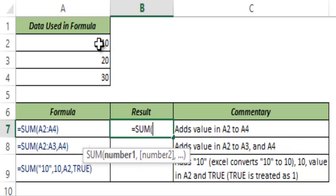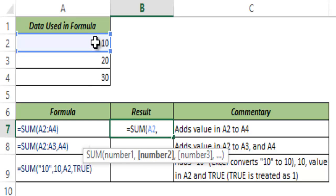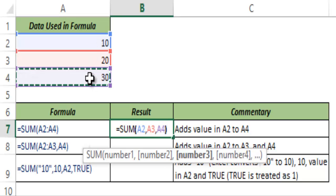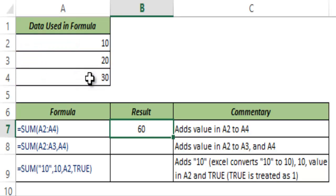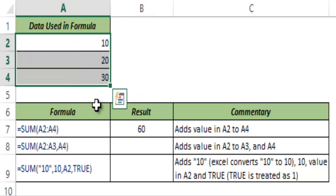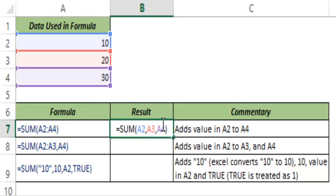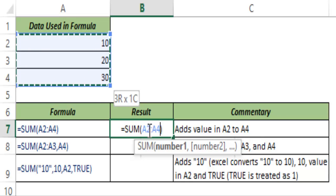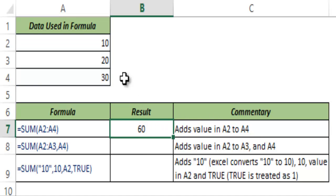In this case I have numbers in A2 to A4. I can either select individually A2, A3, A4 and then hit CTRL+ENTER — this gives me 60, which is the sum of these numbers. Or instead I can select the entire range A2 to A4, and when I hit CTRL+ENTER this gives me the sum of all three numbers.